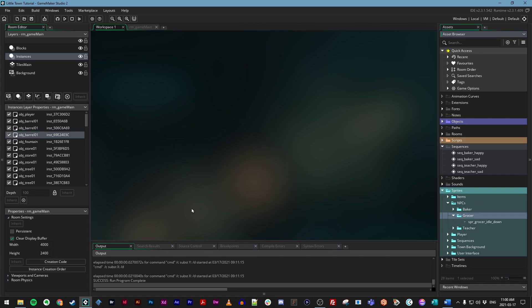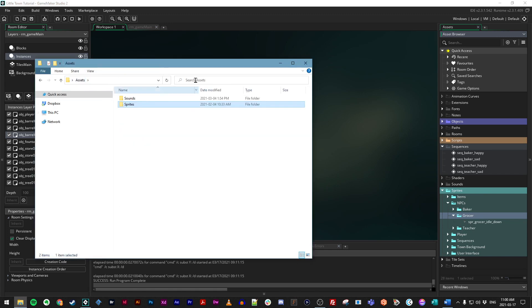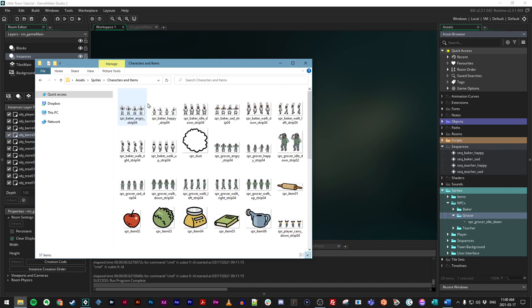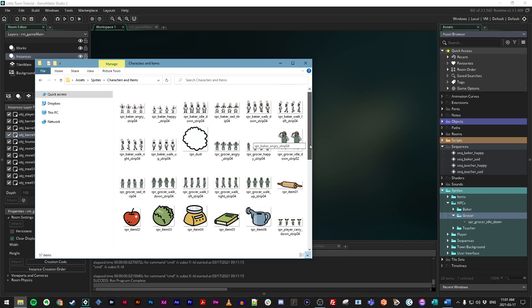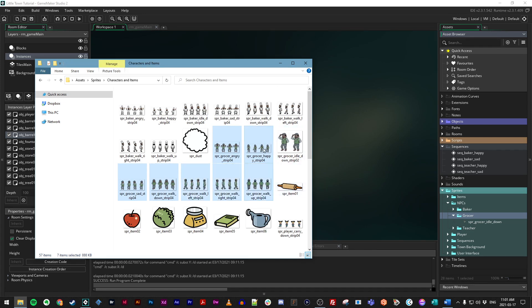Now, if you're on Windows, you can go to File Explorer. If you're on Mac, you can go to the Finder. But let's go to that Assets folder that came with this course. And once again, we'll head to Sprites, Characters and Items, and we need to find the sprites for the grocer. So I'm going to click on all of these and drag them into the asset browser.